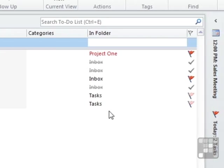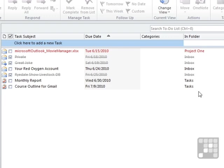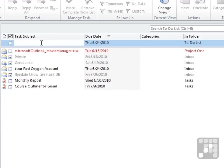So you have the two methods for creating a task. The very quick way, which is to click in up here, where you can add a subject, due date, possibly a category. And the folder is defaulted to the one we're in.